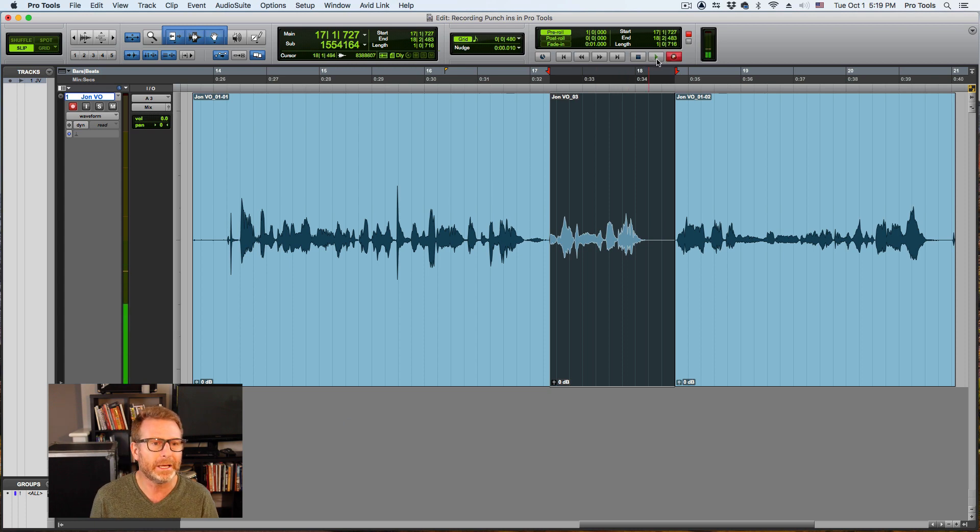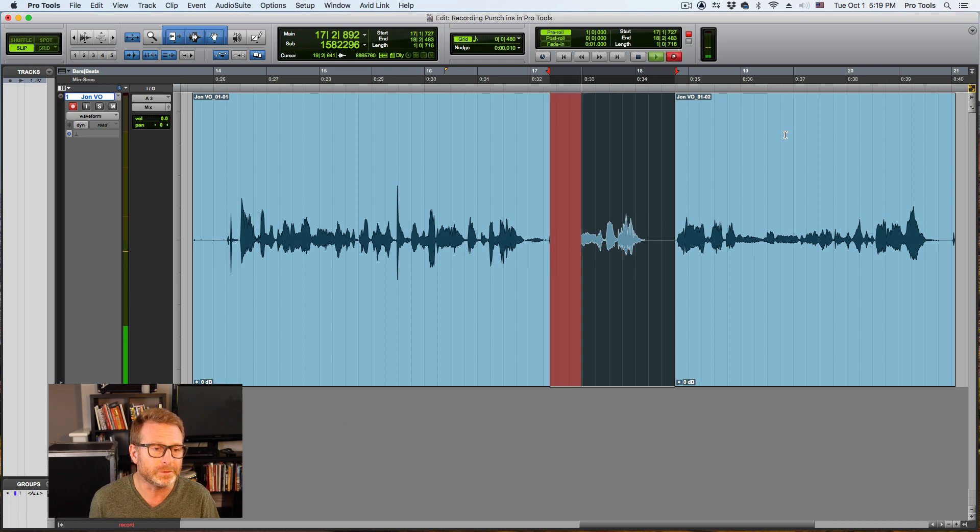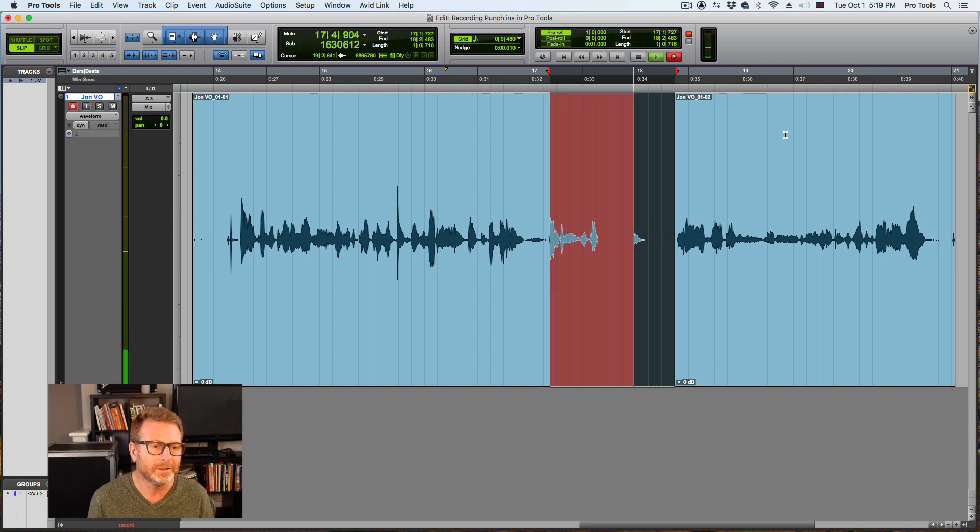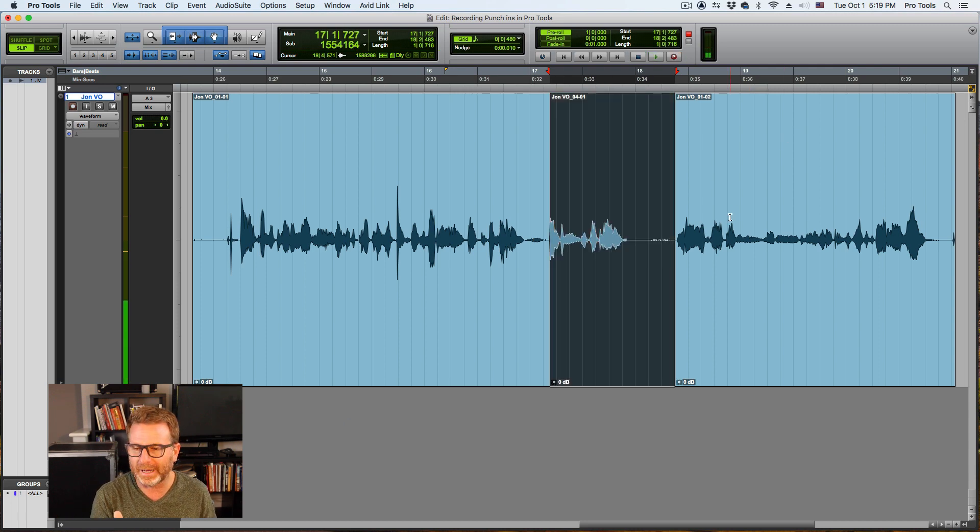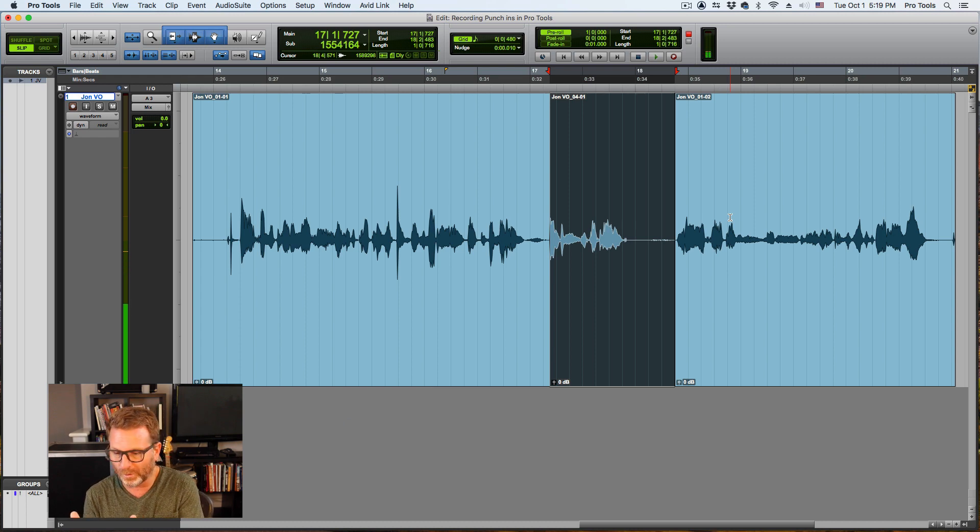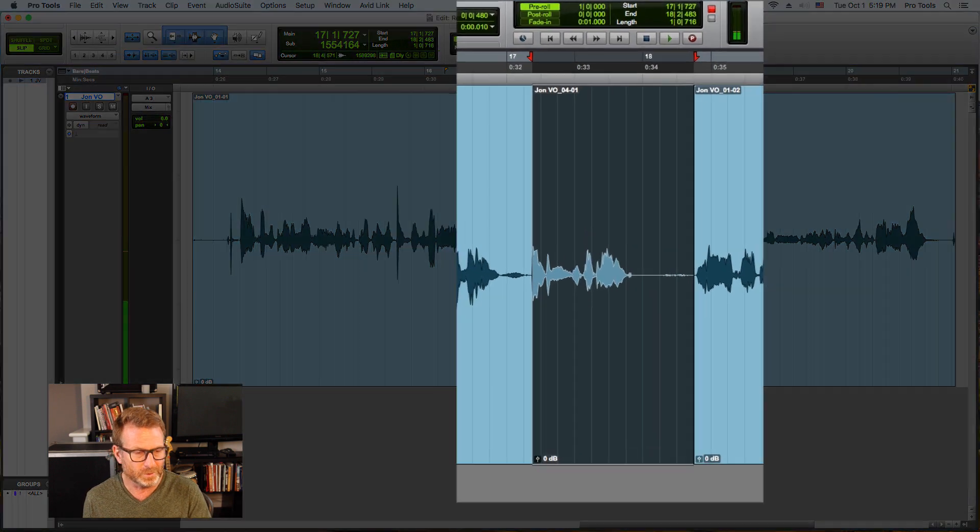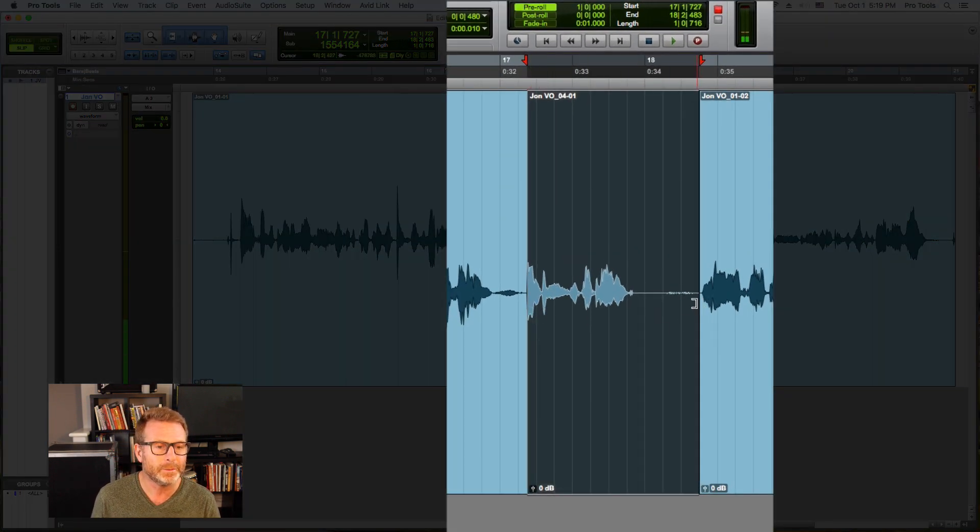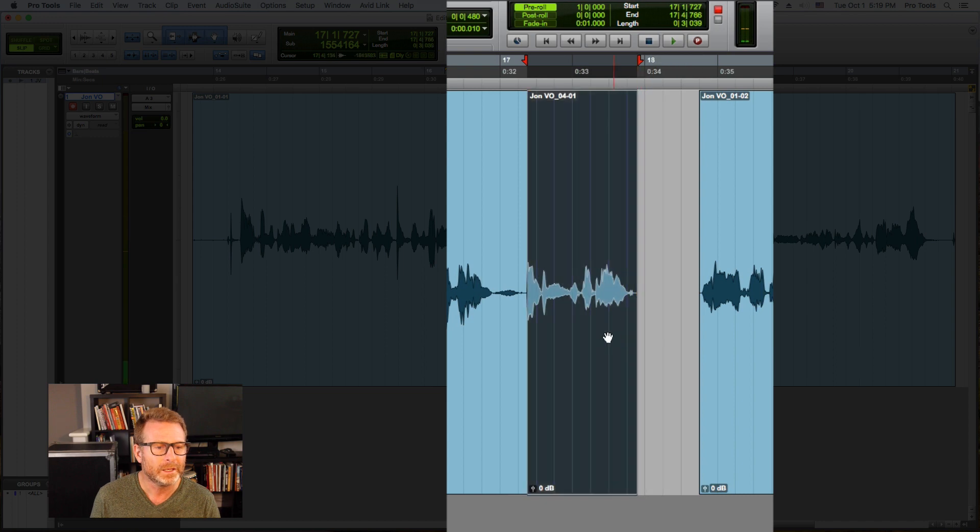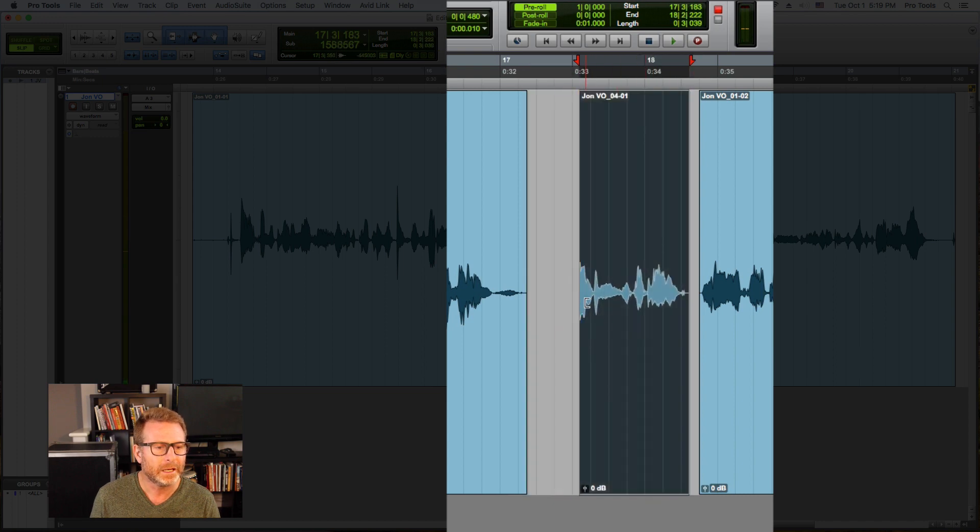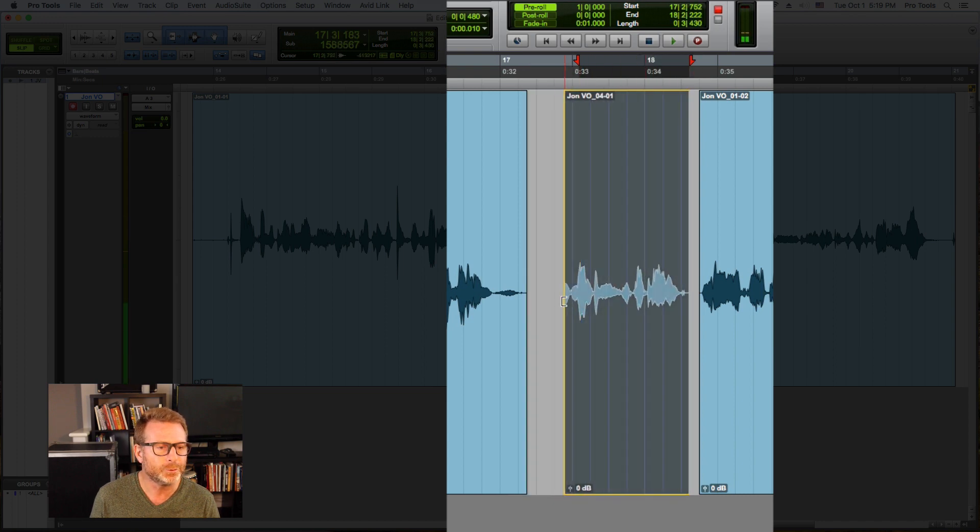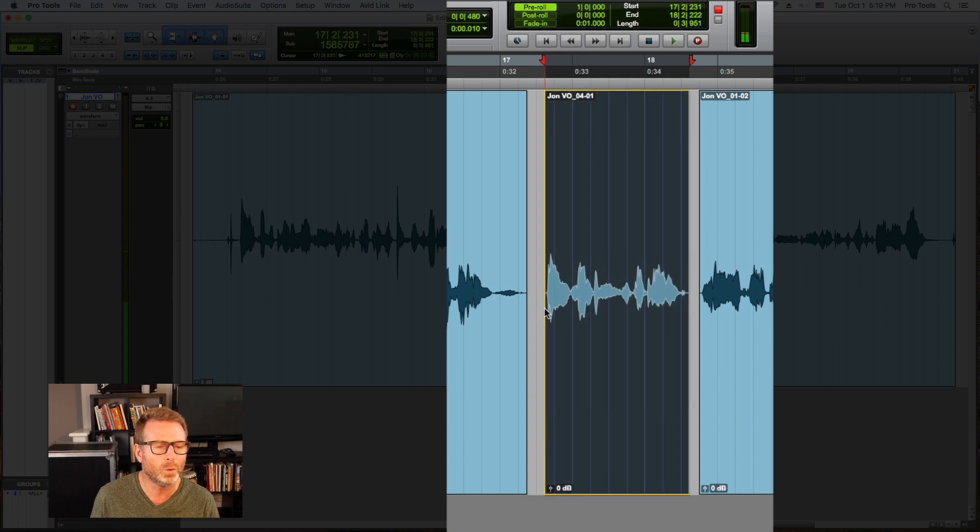Pro Tools. Okay, and once again I started my dialogue too early. I started reading it before Pro Tools hit that selection, but in this case it's okay because I can trim up the backside and I'm going to pull it out and I can trim out the other side. So there's my whole recording.